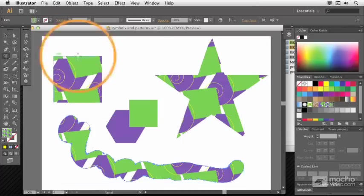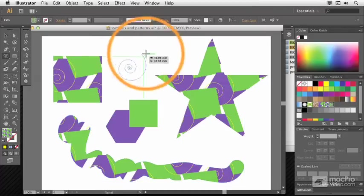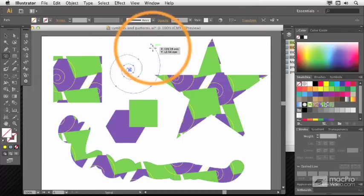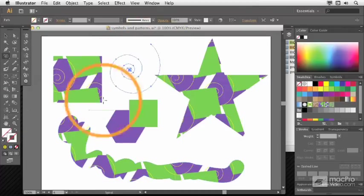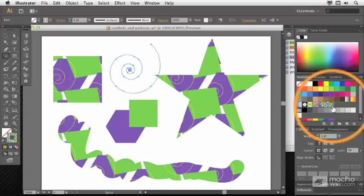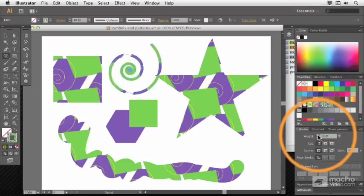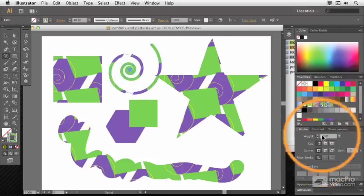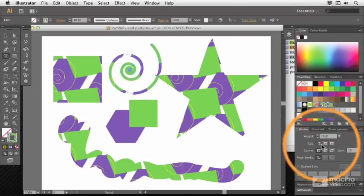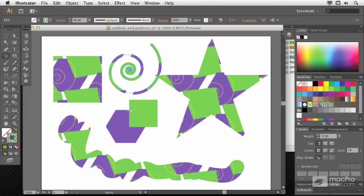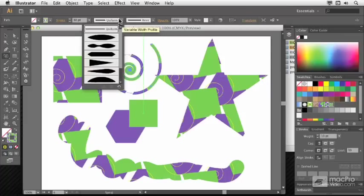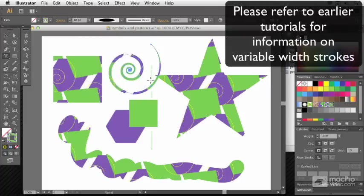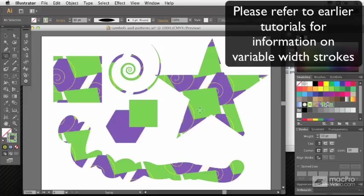You can also put a pattern along a stroke. If I set this spiral to use this pattern as a stroke, I'll need to put it up to a certain amount of weight to be able to see that. It works much the same way as a pattern on a fill does. You probably want to play with variable widths to make this look a bit more interesting.